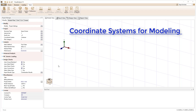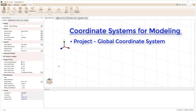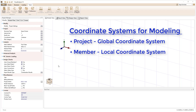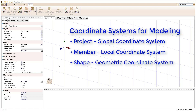In visual analysis, a global coordinate system is defined for the project, a local coordinate system is defined for each member in the project, and a geometric coordinate system is defined for the shape associated with each member element.